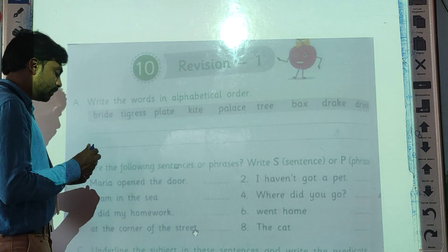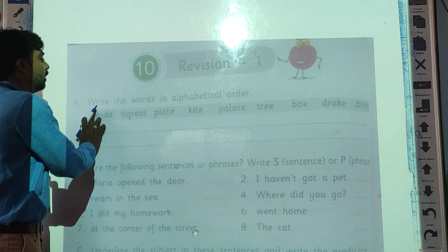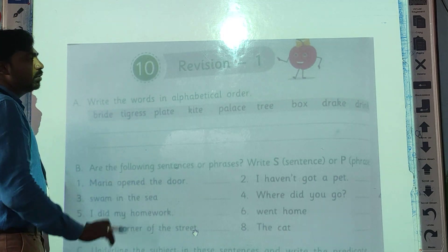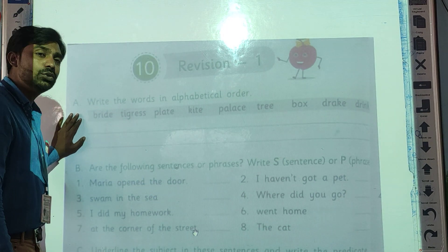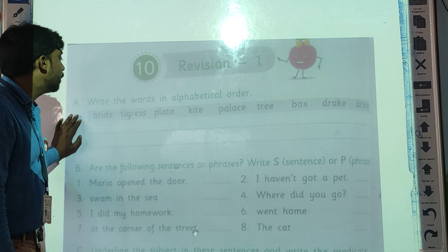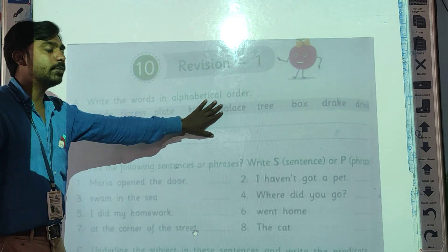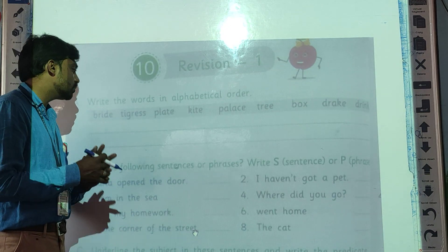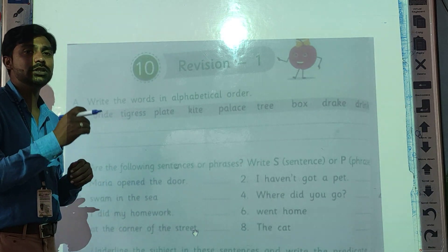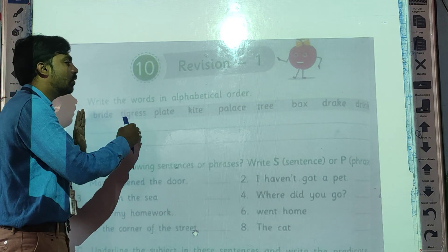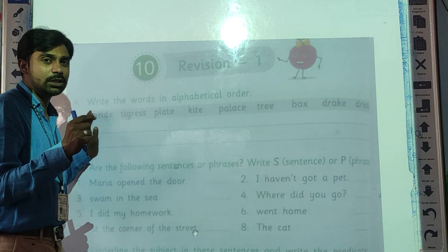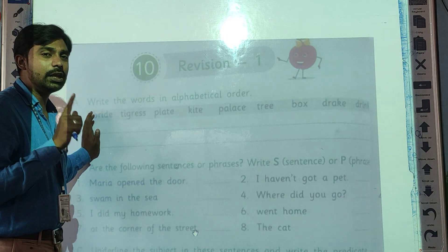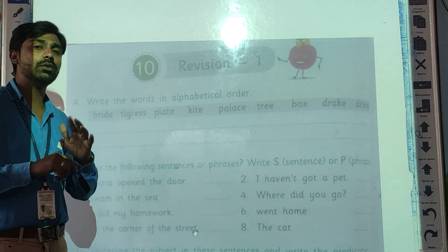Let's see the first question: Write the words in alphabetical order. This is a very easy question — you can also solve it on your own. What we have to do is see the sequence of the letters — whether they are in alphabetical order or not — and according to alphabetical order, we have to solve it.